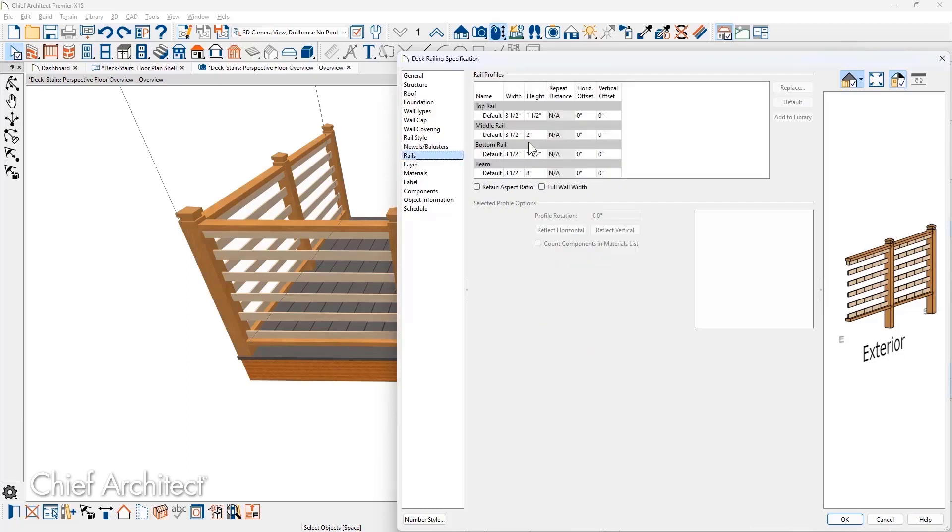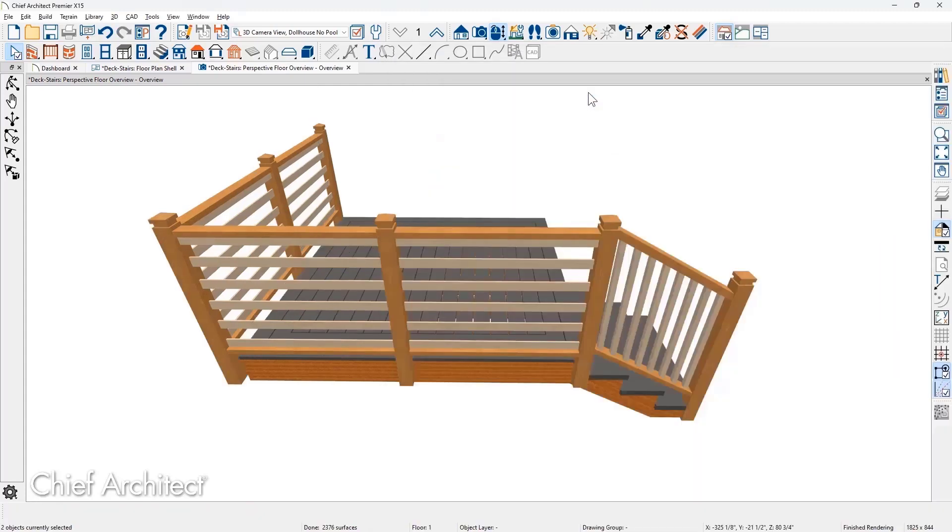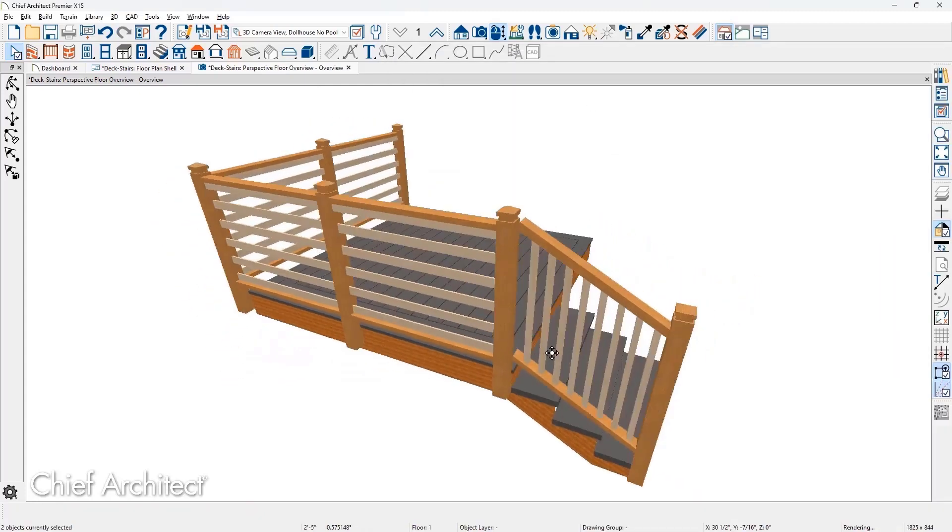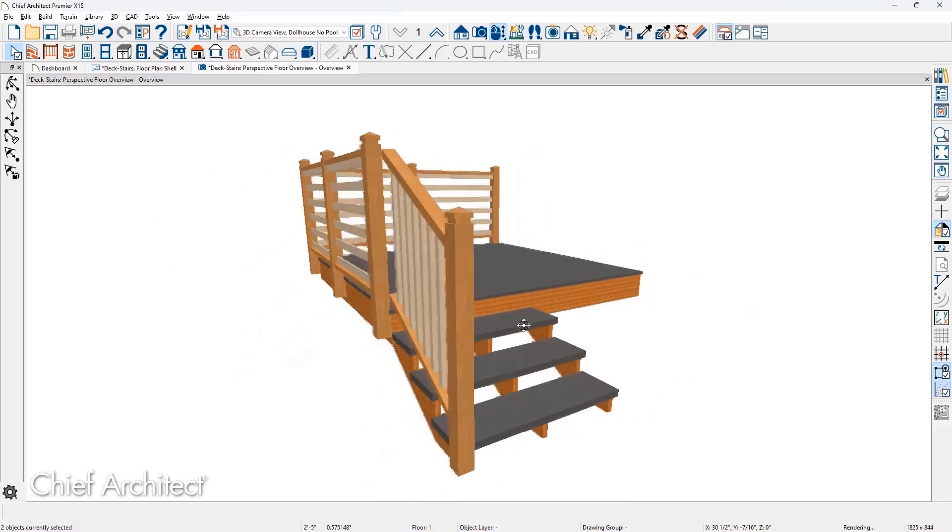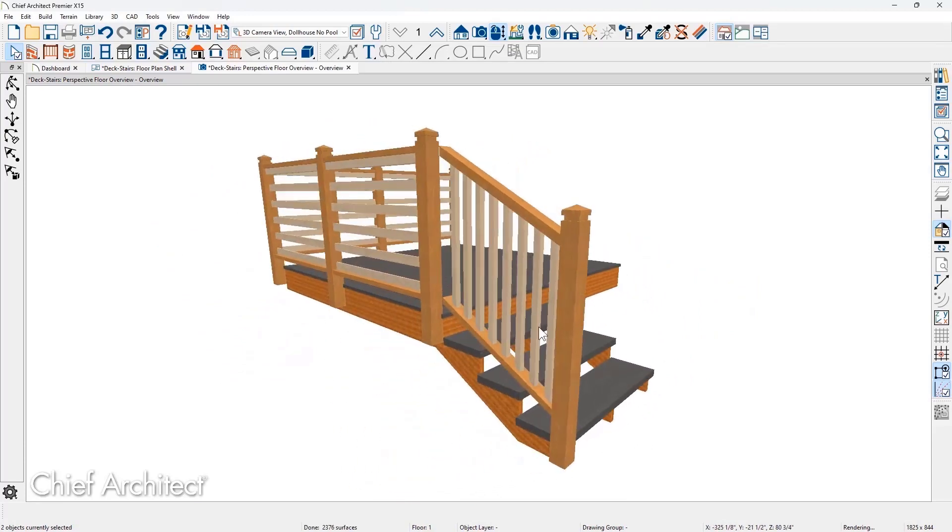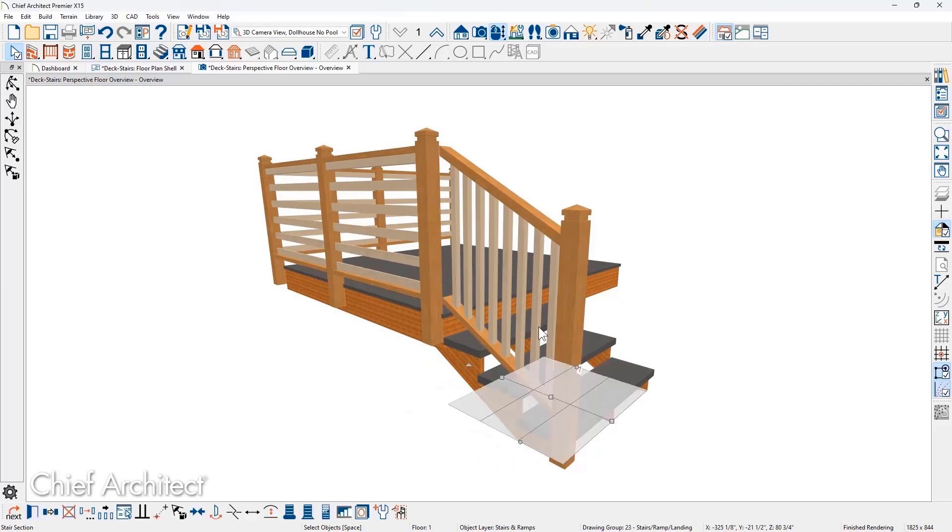Like the Newell posts, rails also include horizontal and vertical offsets to help you position the rails precisely. Once we return back to the 3D view, you can see how the railing is now on the outside of the deck ledger.